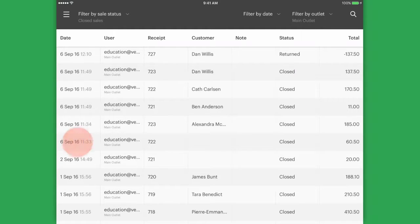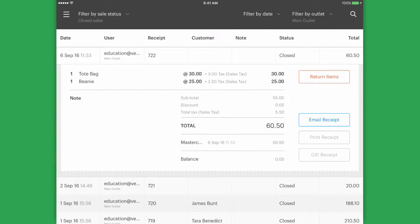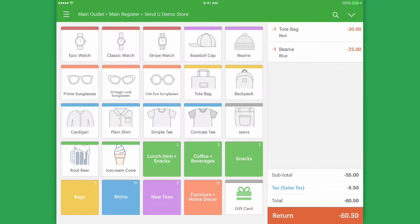Tap the sale you wish to return and click Return Items. All the items from the original sale will appear as a negative amount at their original prices, including any discounts that may have been applied.